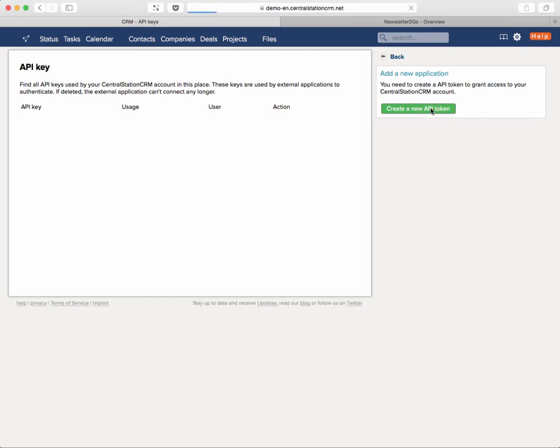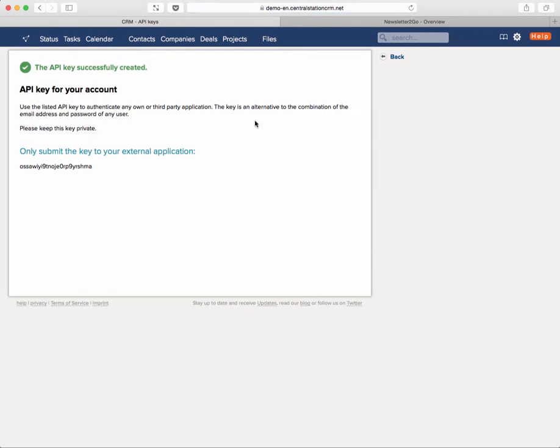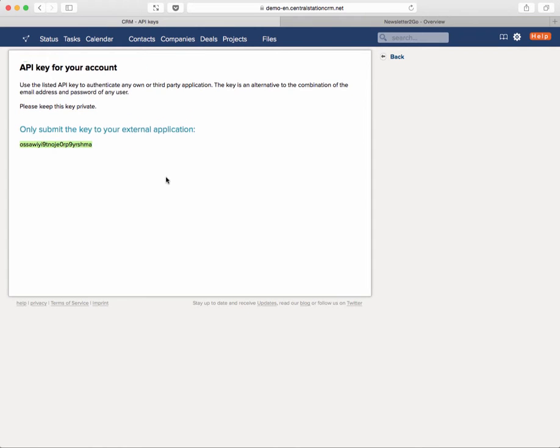Just by clicking on the green button I get a new API key. What is this API key about? It's kind of like your email and password and it makes it possible for Newsletter2Go to access your Central Station CRM data. Unless you give them the key they can't access your data, and you don't want to give them your password in clean text, so that's why you want to use this API key.